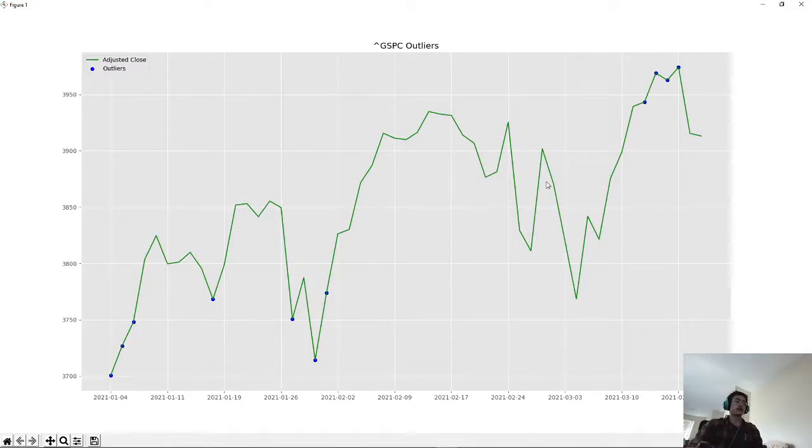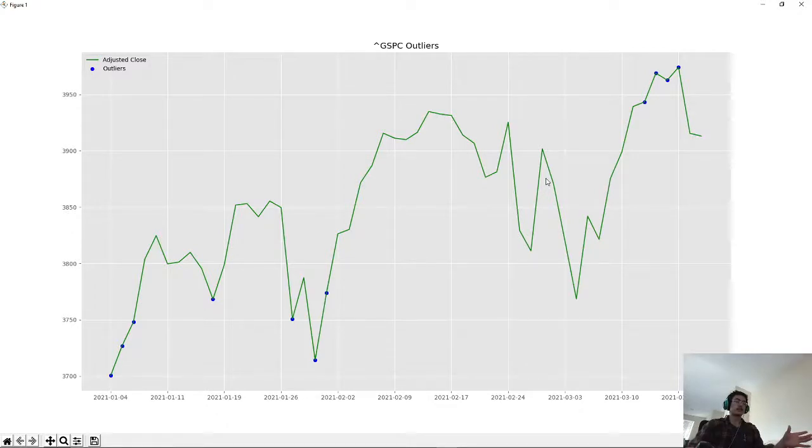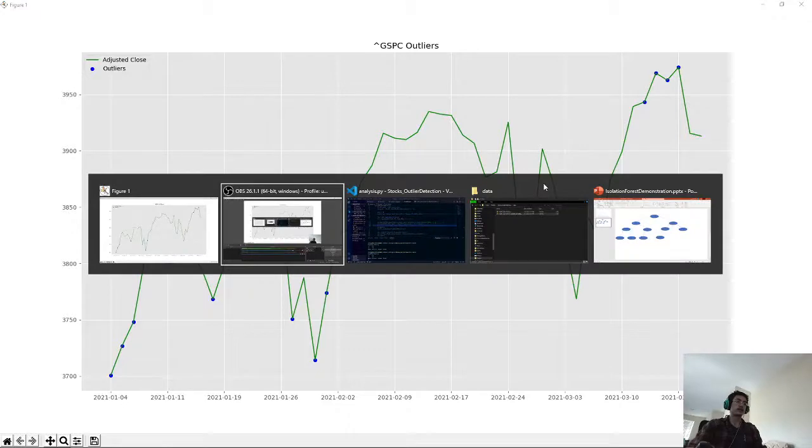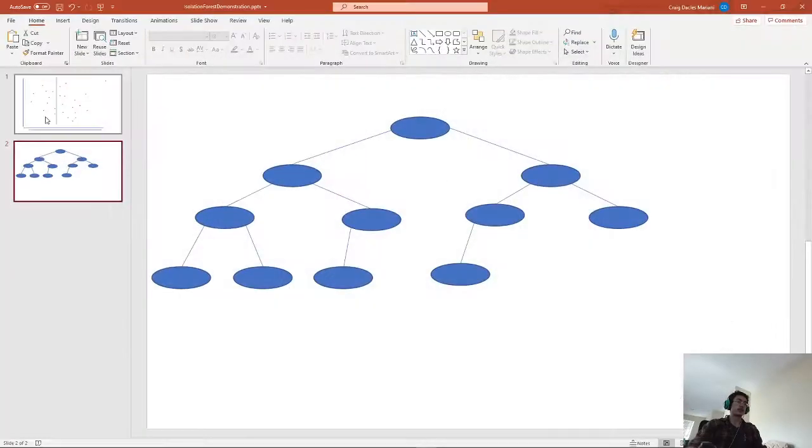And the way that I detected these outliers was by using the machine learning algorithm isolation forest. I'm going to explain how that works right now.